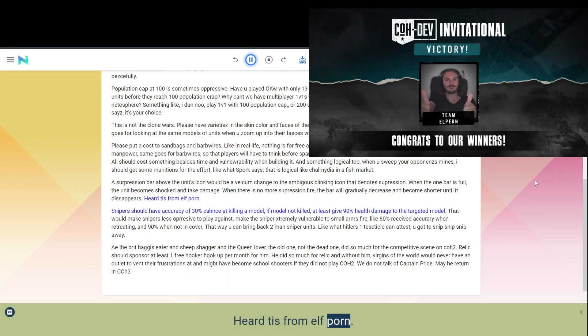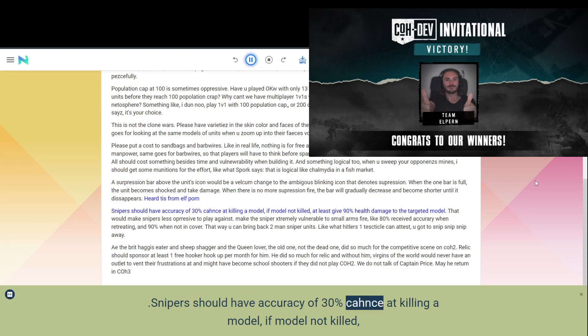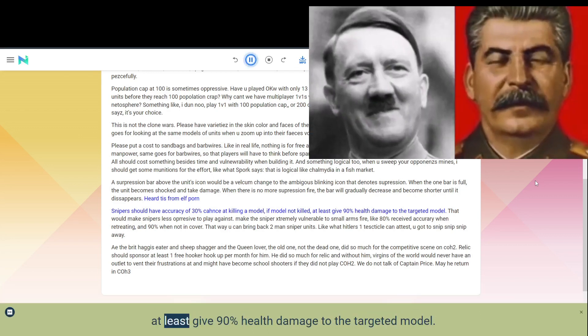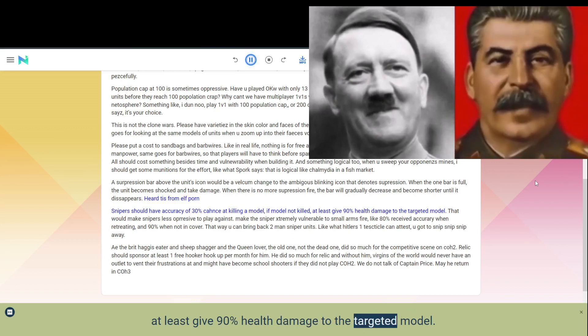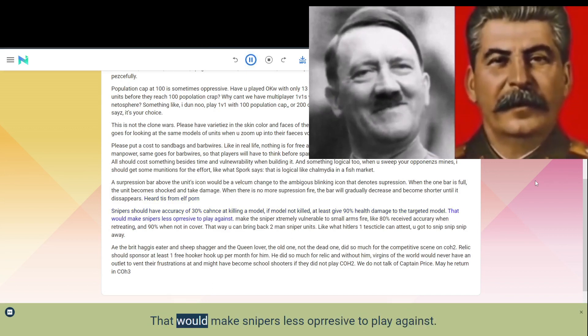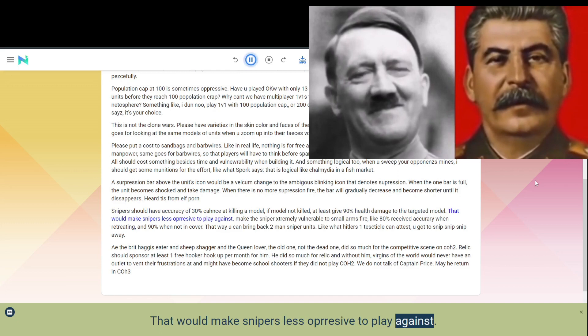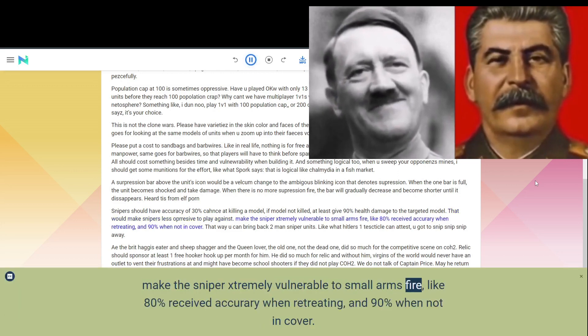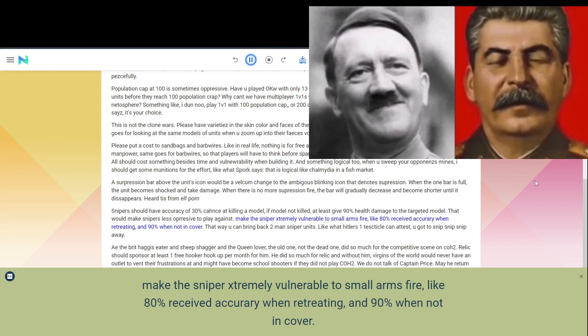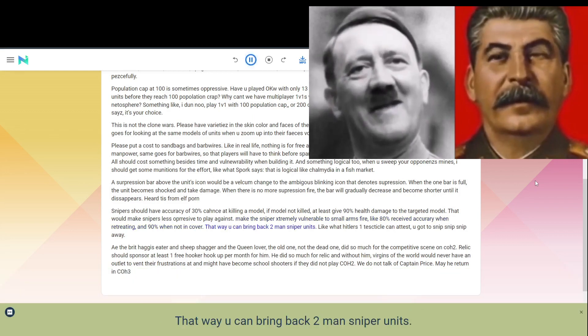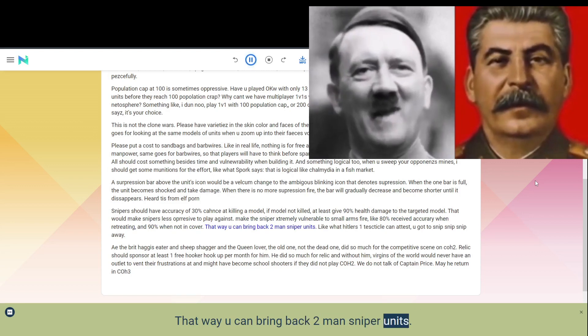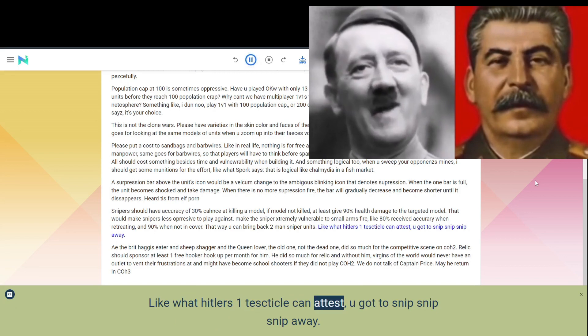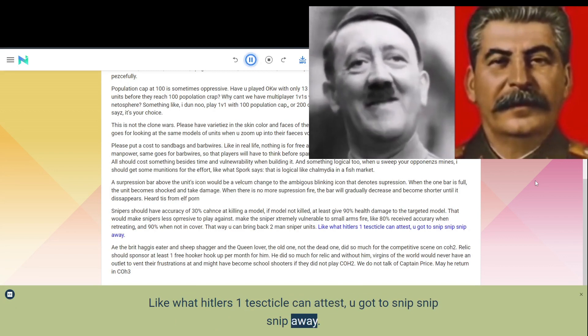Heard this from Elf Porn. Snipers should have accuracy of 30% chance at killing a model, if model not killed, at least give 90% health damage to the targeted model. That would make snipers less oppressive to play against. Make the sniper extremely vulnerable to small arms fire, like 80% received accuracy when retreating, and 90% when not in cover. That way you can bring back two man sniper units. Like what Hitler's one testicle can attest, you got to snip snip snip away.